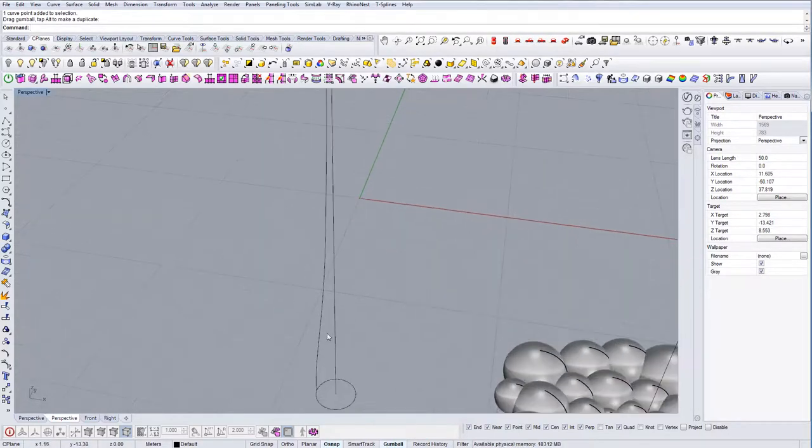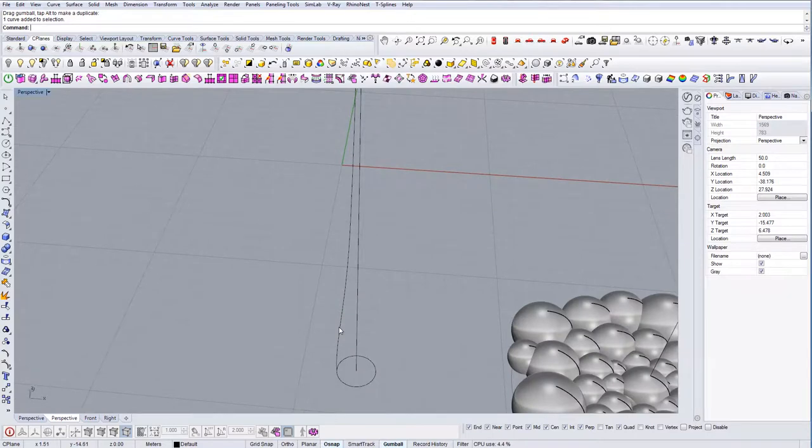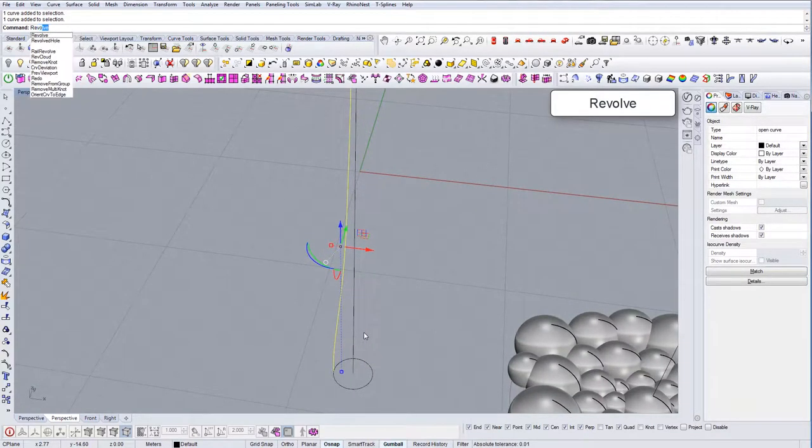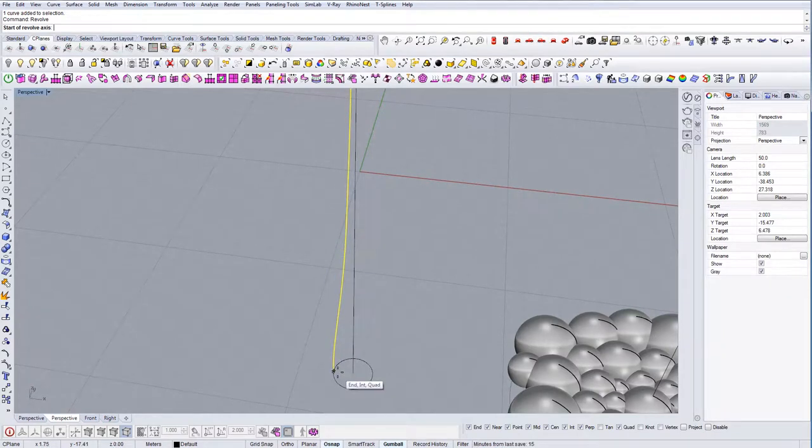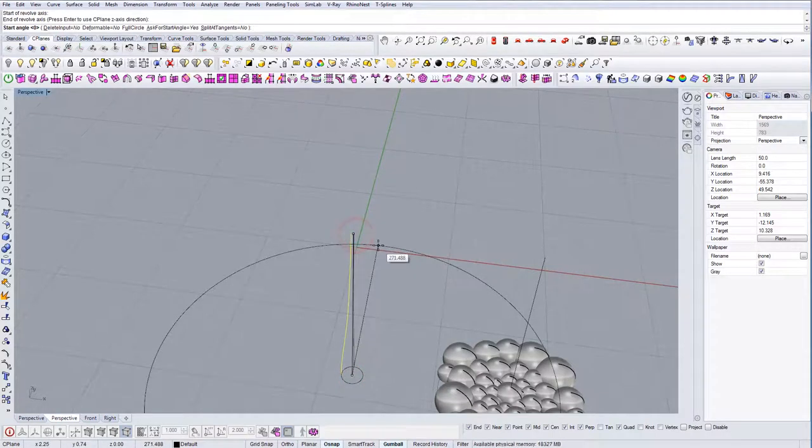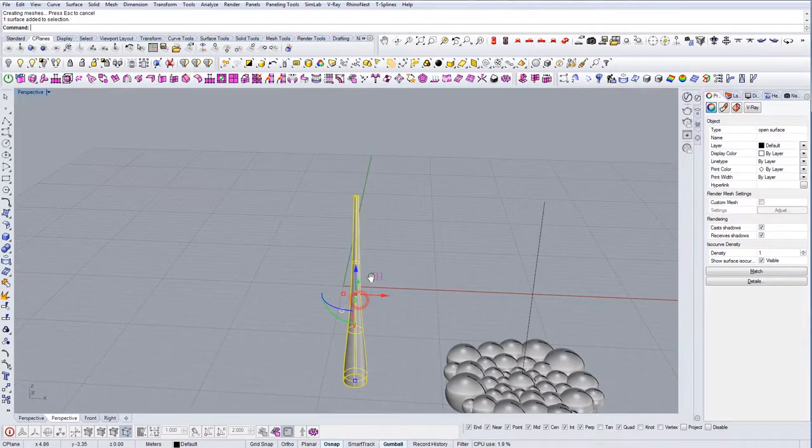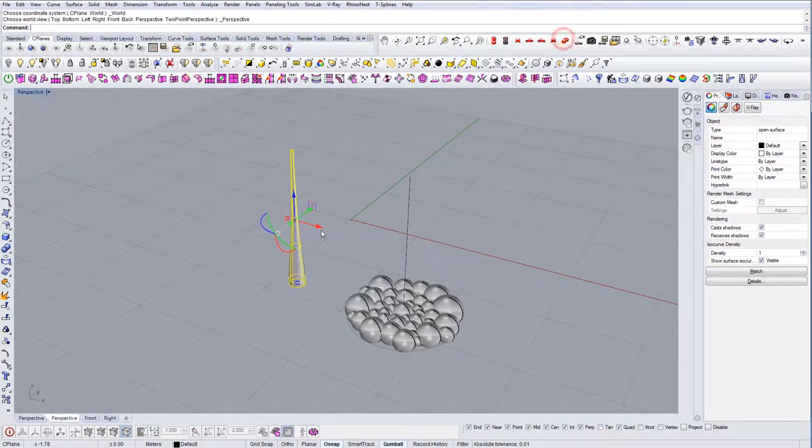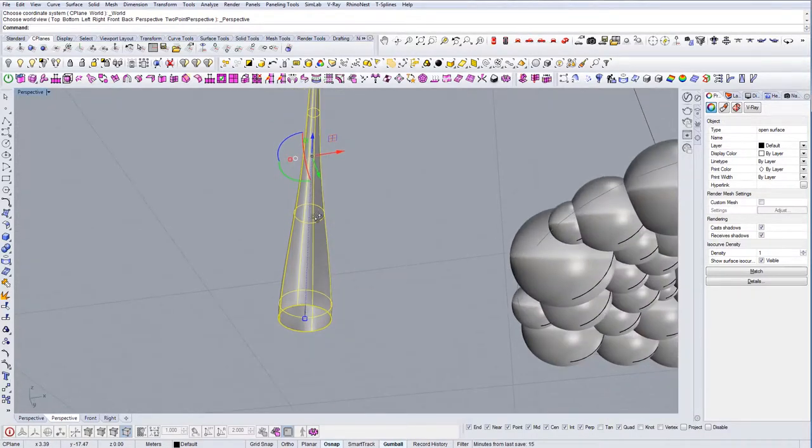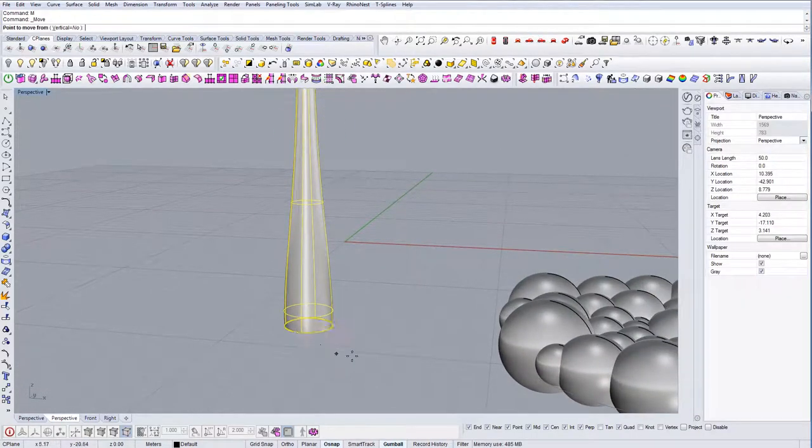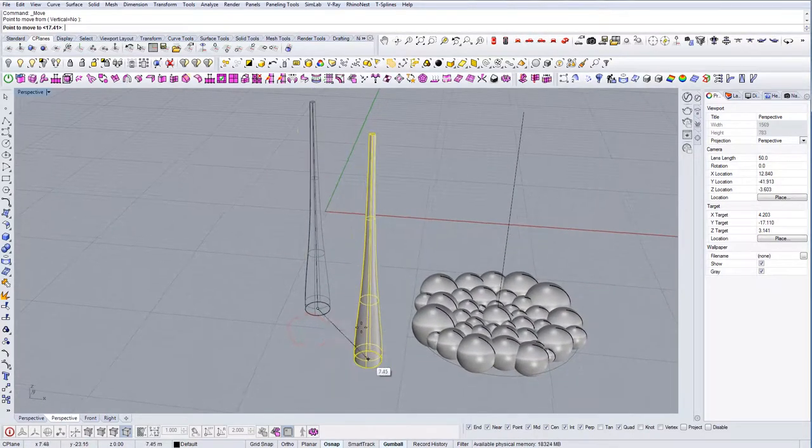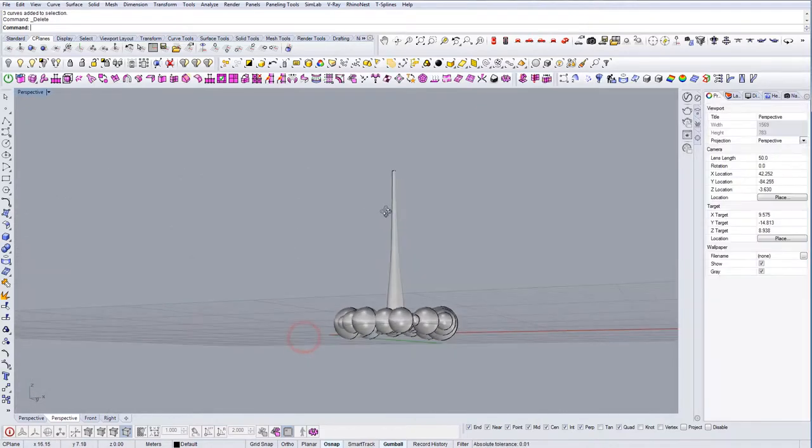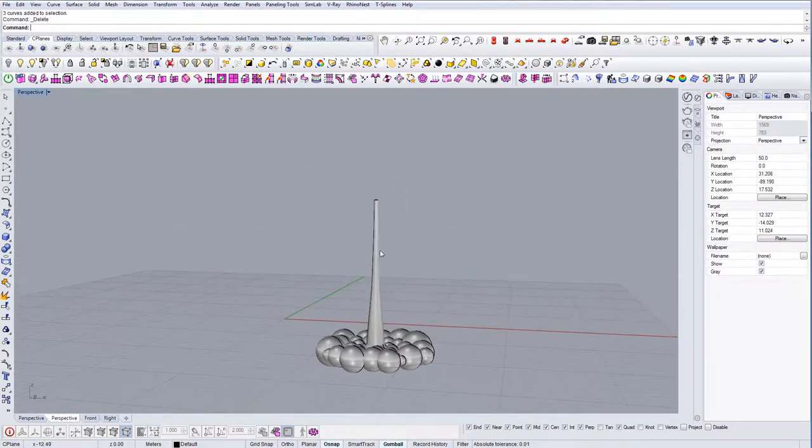Okay, so once I have this, once I have this edge, I'm going to use command revolve. I'm going to use a start of the axis here and this is the end. Just double-click and we have our geometry there. Now let's move it to center. And we have the lift-off geometry there.